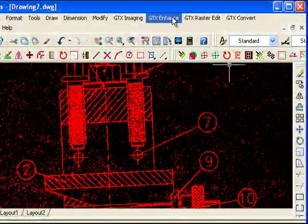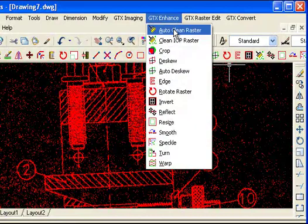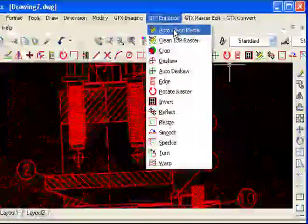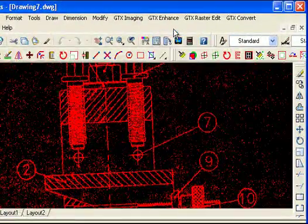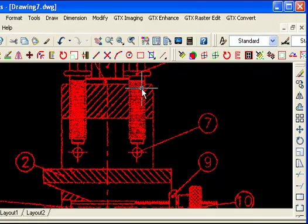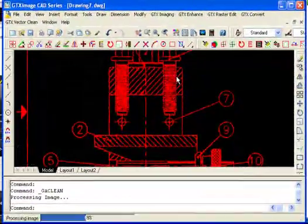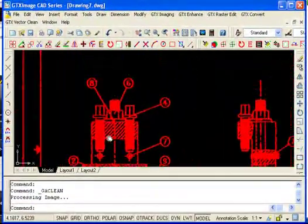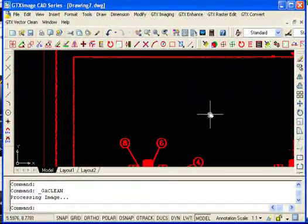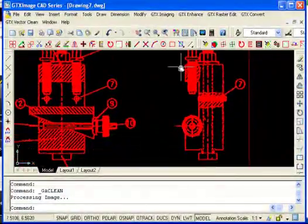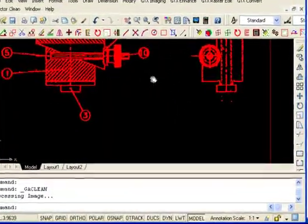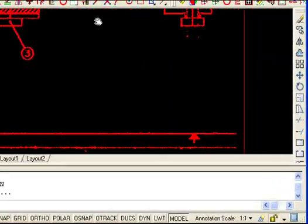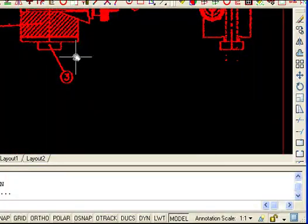I'm going to again run the clean raster, but this time I'm going to run the auto clean which will do both the noise removal as well as straighten the document up. And here we can see that our drawing is deskewed as well as cleaned up.